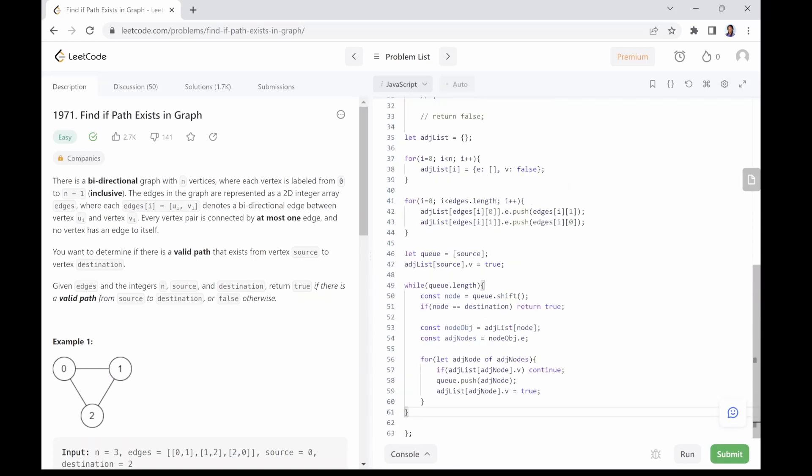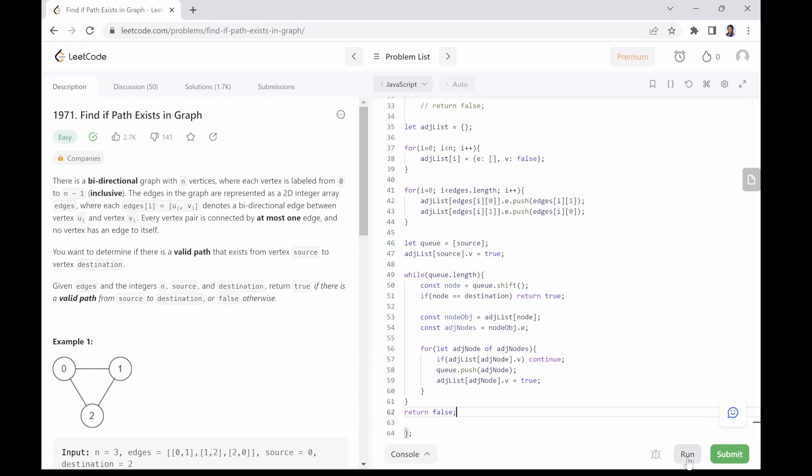Finally, return false. Let's run our code.